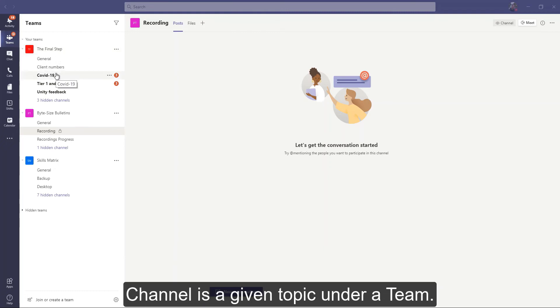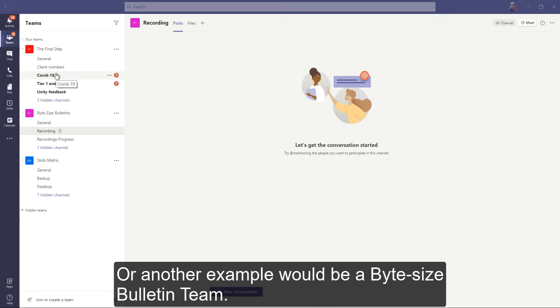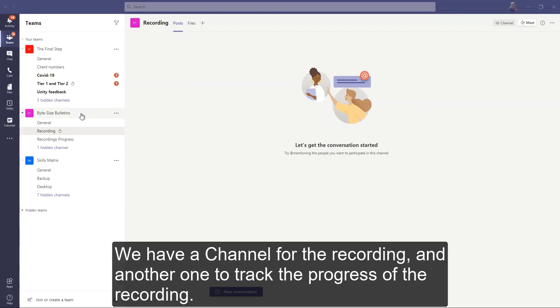A Channel is a given topic under a team. For example, a HR team would use different channels for recruitment, payroll, etc. Or another example would be a Bite Size Bulletin team where we have a channel for the recording and another one to track the progress of the recording.